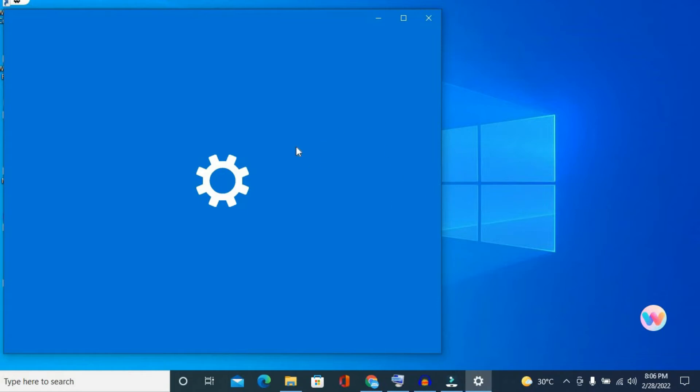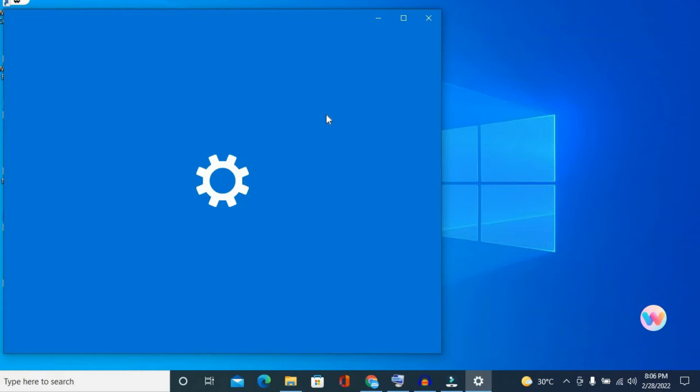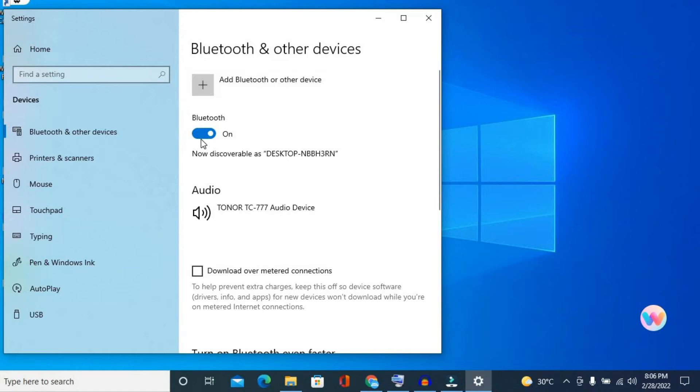After this page has opened up, you're going to tap on add Bluetooth or other devices right here, and you want to ensure that Bluetooth is turned on. As you can see here, you will simply tap on the plus.